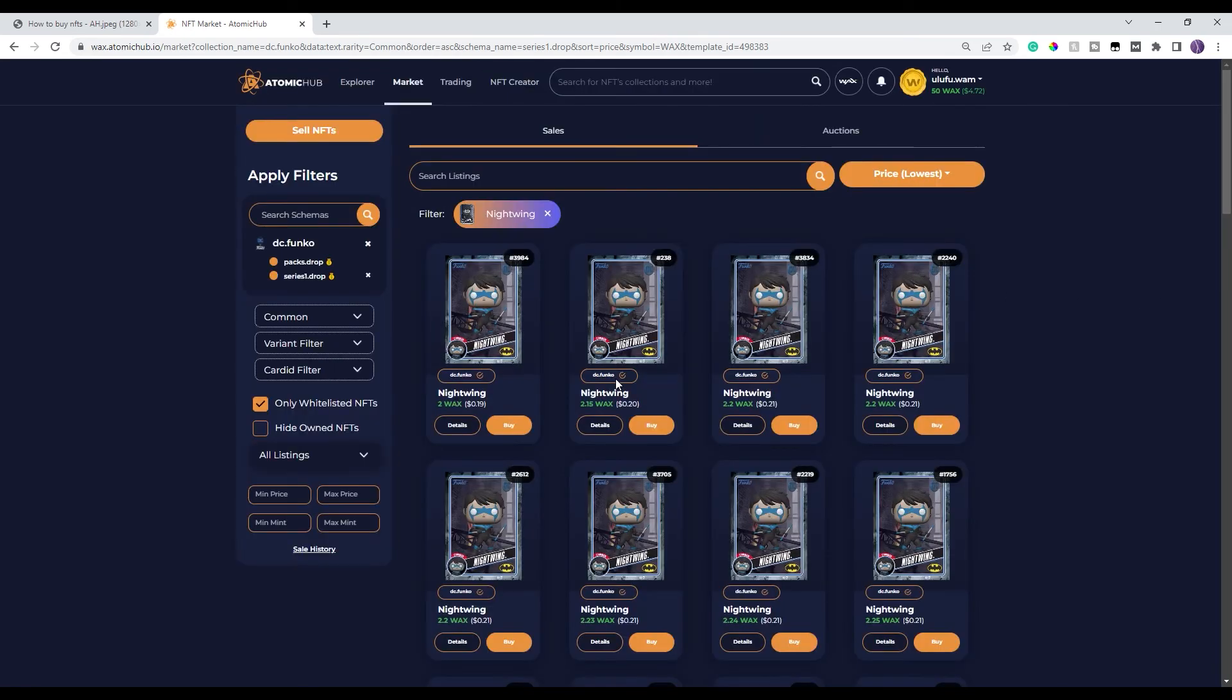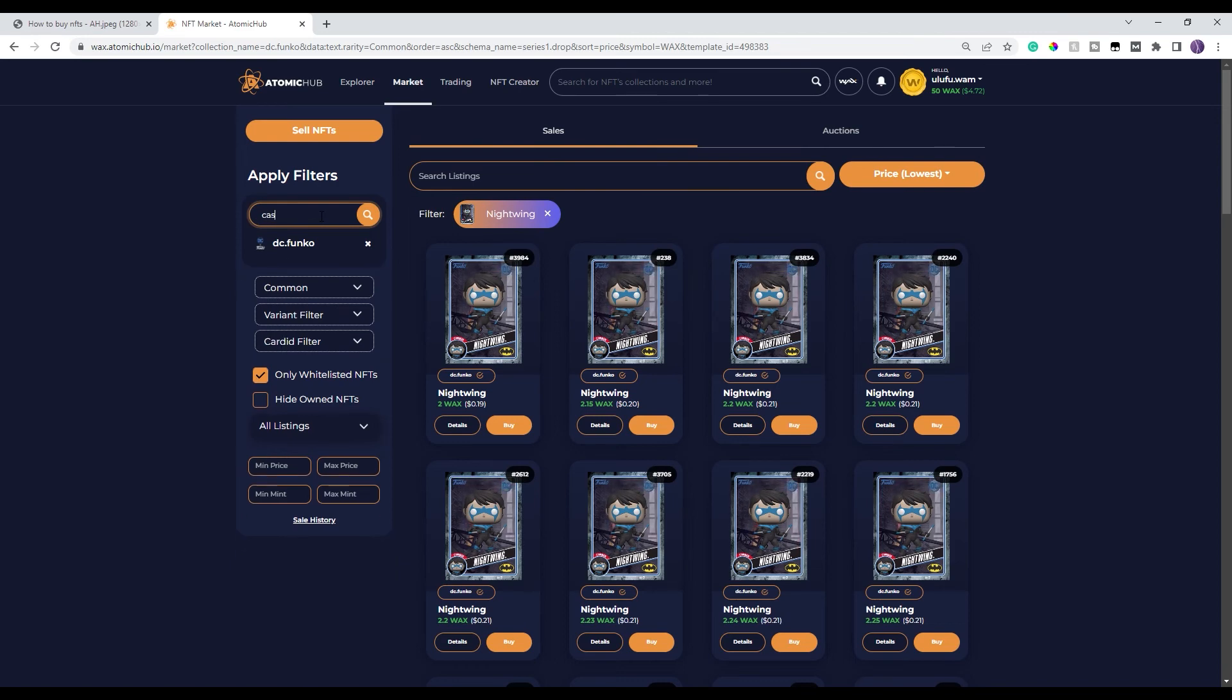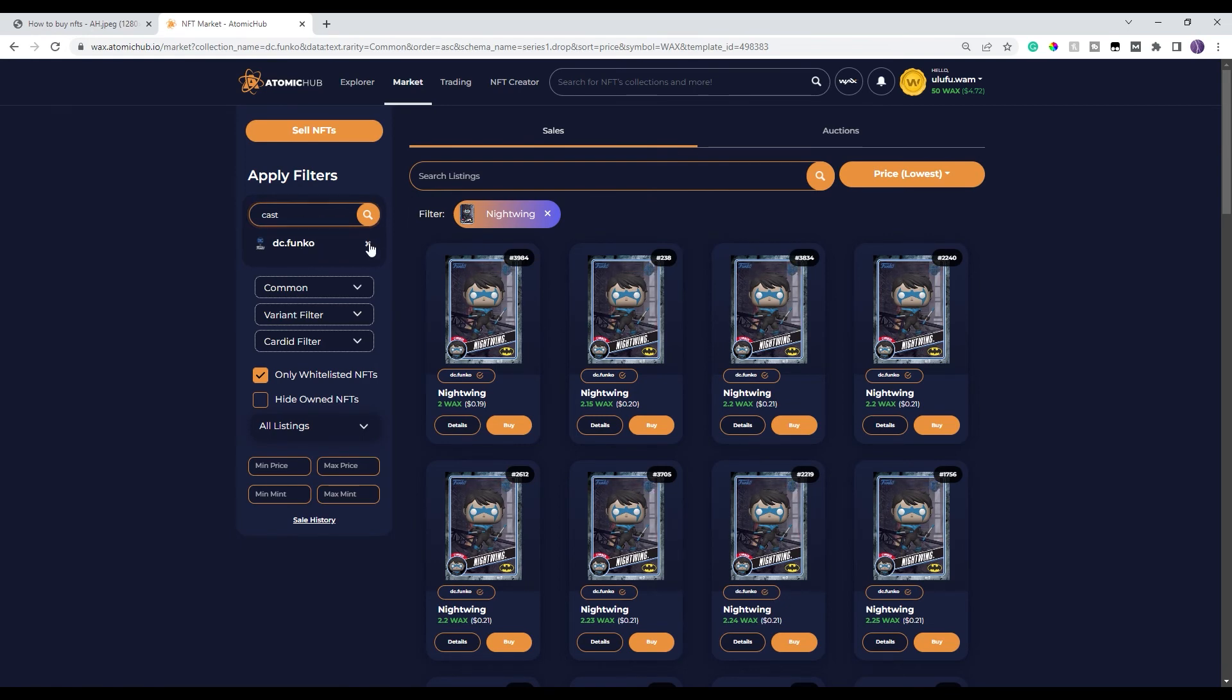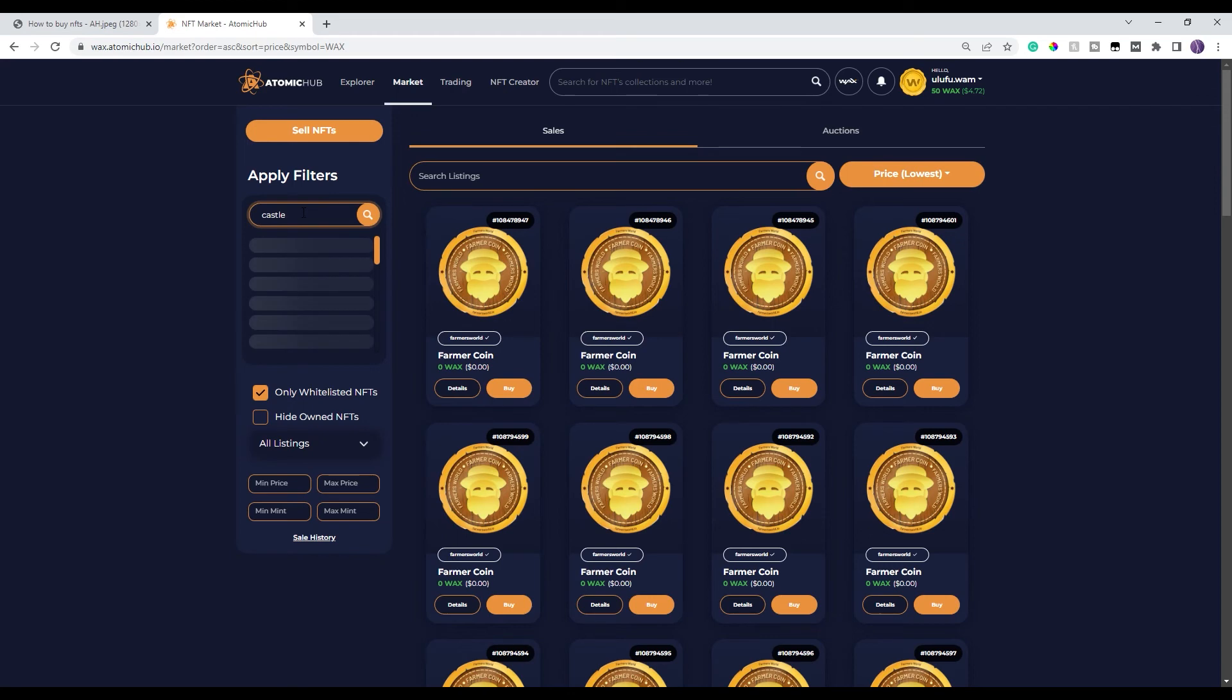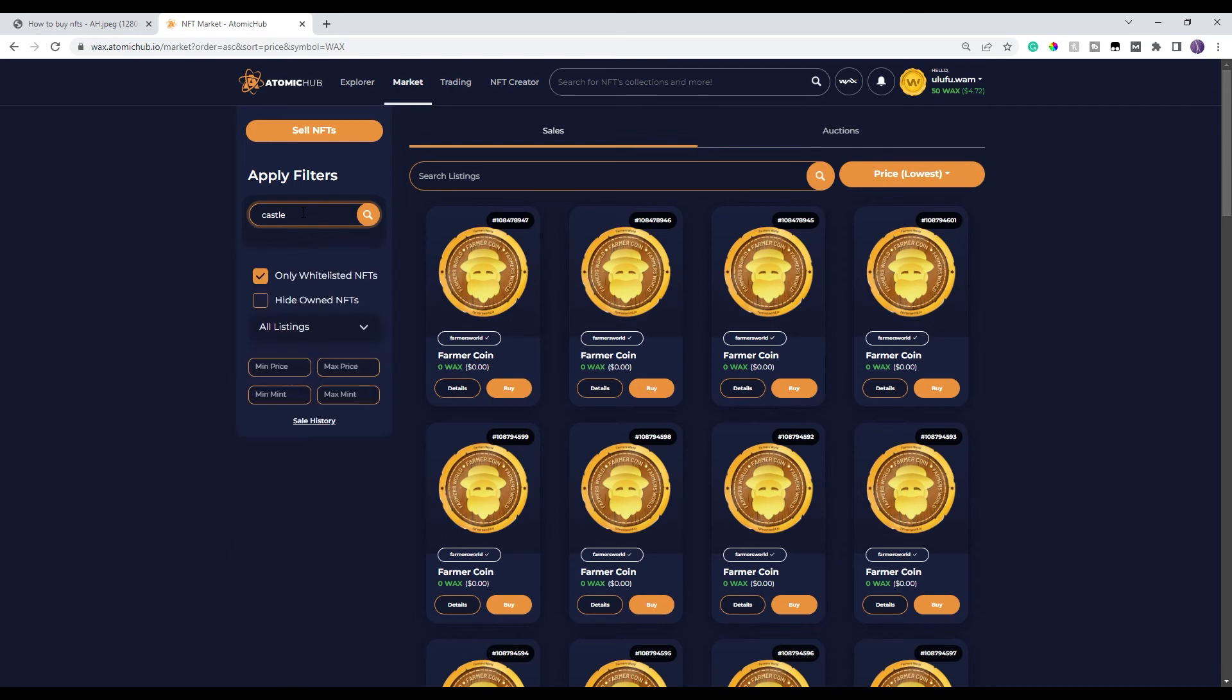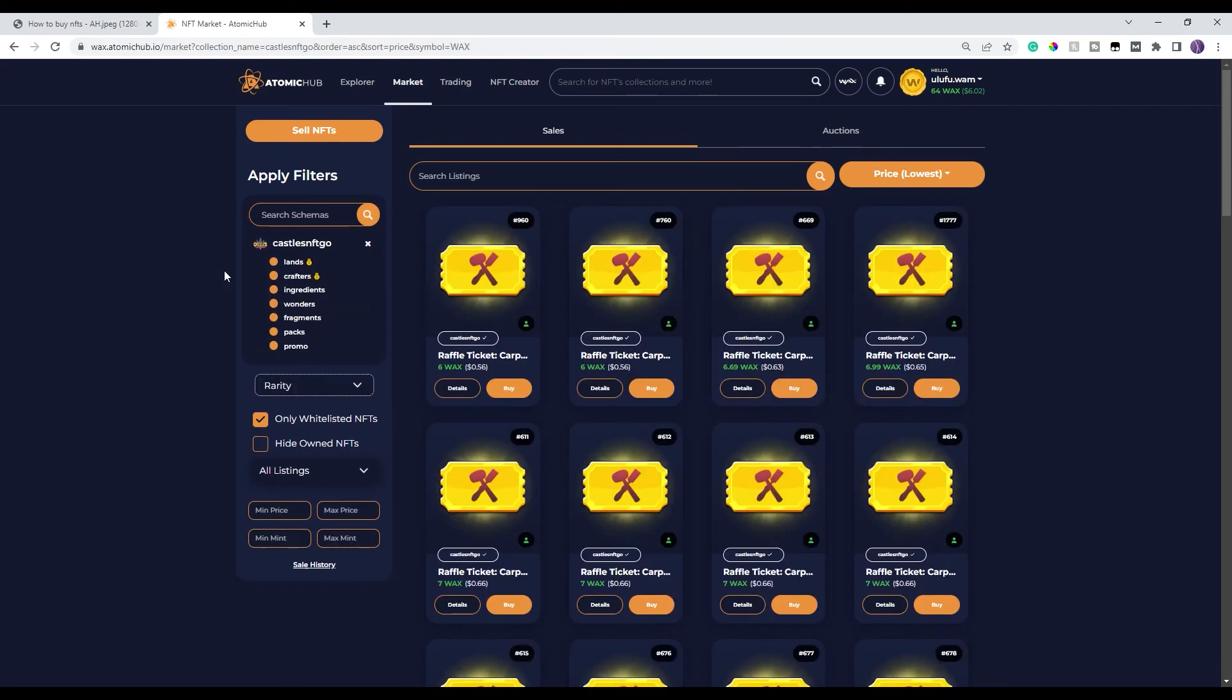All right. And then the last thing I'm gonna show you with this tutorial is, say you have a second project that you wanna take a look at. You can't just type in here, for example, we'll go to Castles. Can't just type in here Castles because you're still selected on the DC Funko one. What you wanna do is you have to click this X. It takes you back to this initial menu. And then you type in the next project that you wanna take a look at.